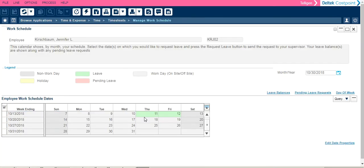The work schedule dates that you see in this section will automatically default to the current month and year.